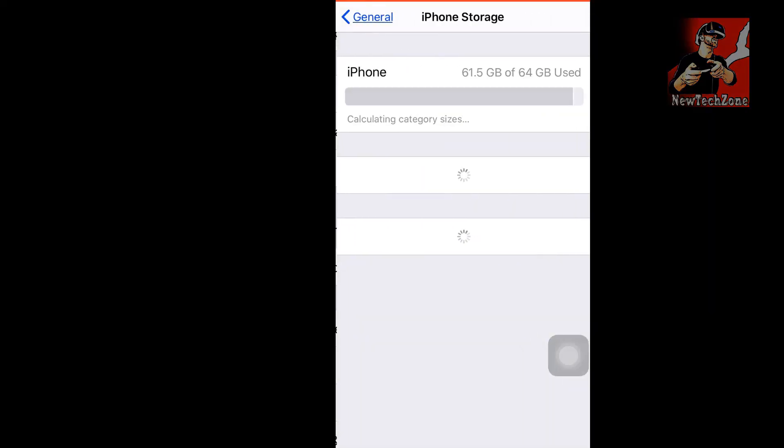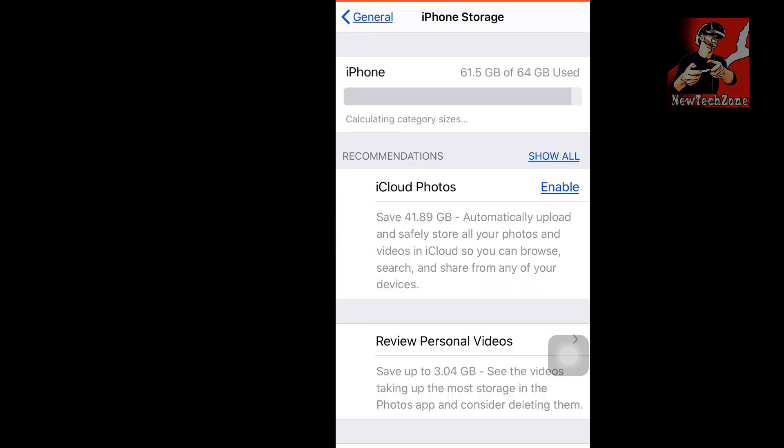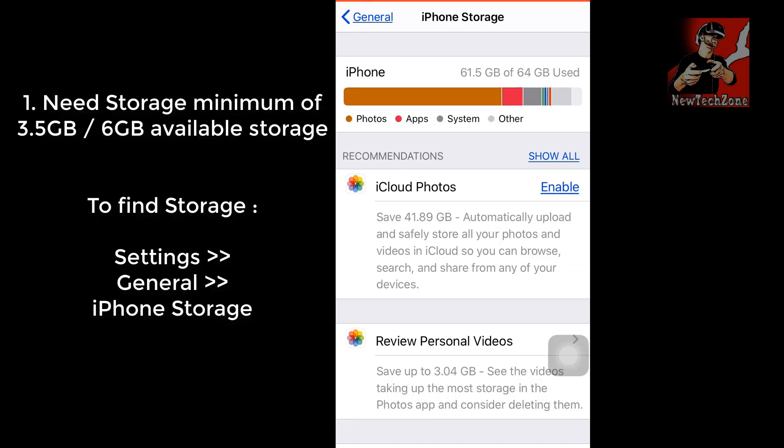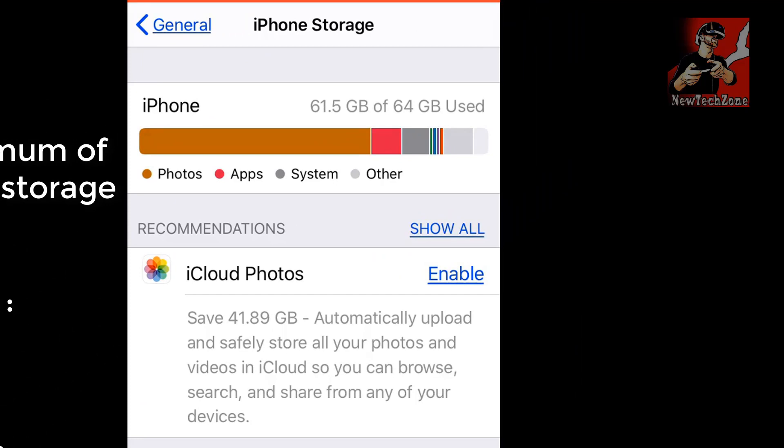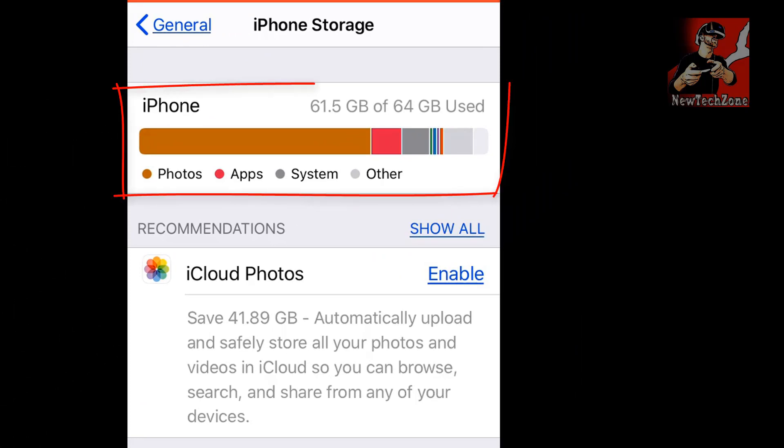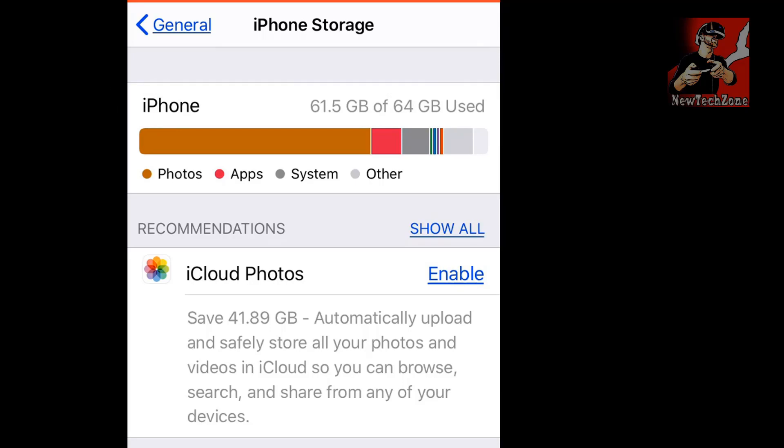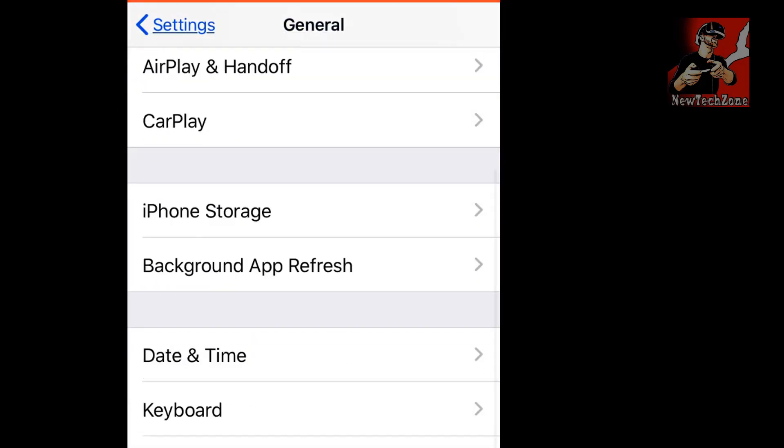First thing, you have to find that you have enough storage to install iOS 14 version in your iPhone or iPad. First, go to iPhone storage and check. In this case, out of 64GB I have used 61.5GB, so I have more than 2.5GB available storage.